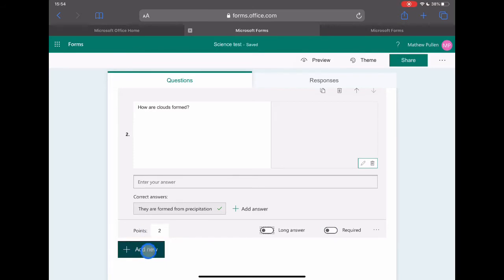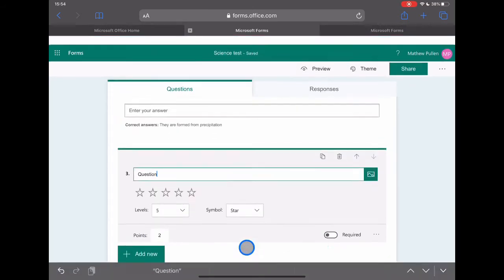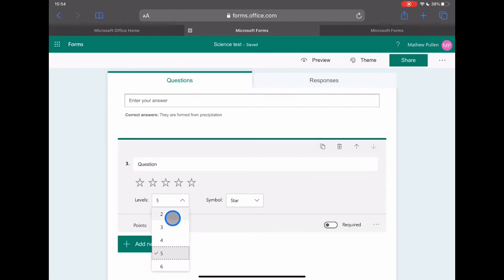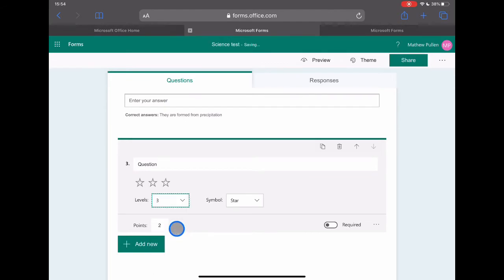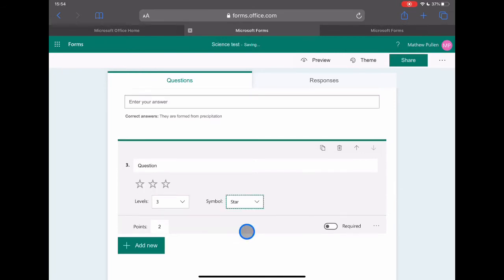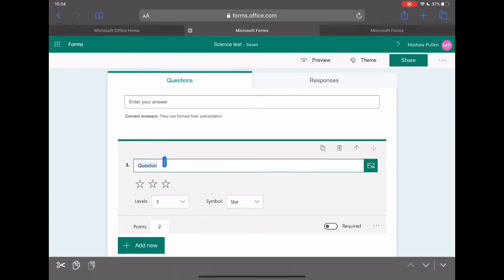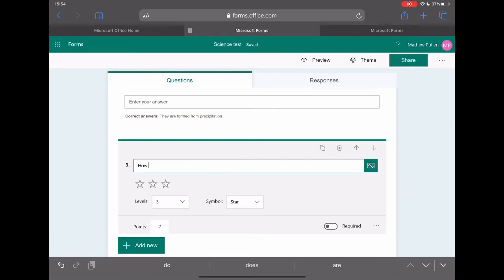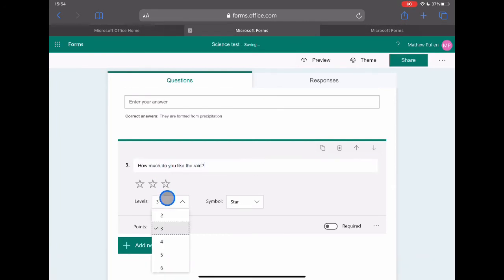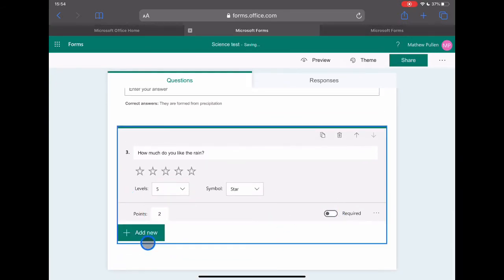So there's option number two, having it as text input. Next one then is rating. You'll see here, you just have the five stars. So the level, one to five, you might have two stars. You can change how many you want in there and then change the symbol. It could just be numbers or more visual learners might want it to be stars or whatever. But again, it just bases on the question. How much do you like the rain? Let's mark that up to five stars. And again, required and points.